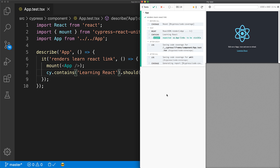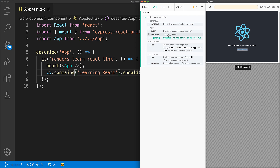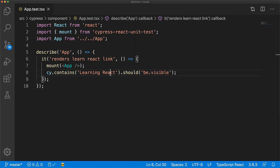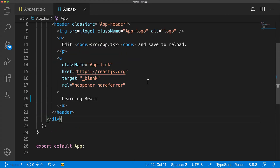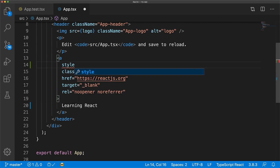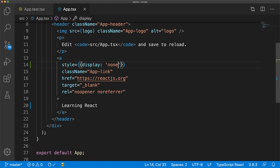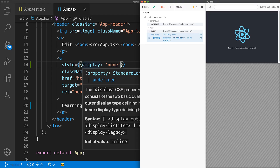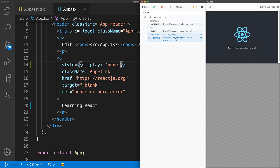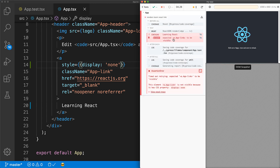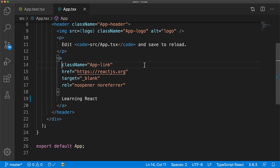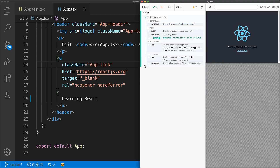We jump back to our test, modify it to the text the component is actually rendering, and now it passes. This test is actually better than what we had with React Testing Library because not only does it ensure that the text is present, it also ensures that it is visible to the user. We can demonstrate this by going into the App component and adding a style to the anchor tag with display none — even though the text is present in the DOM, it won't be visible to the user, and the test will fail. Deleting the style attribute makes the test pass again.